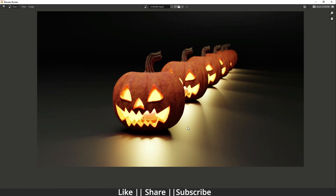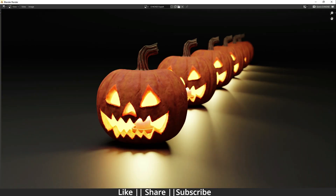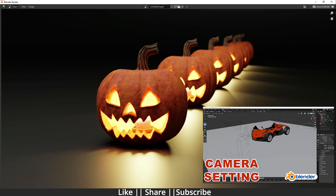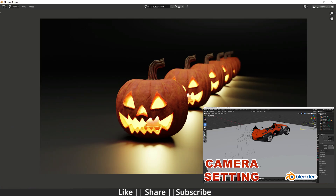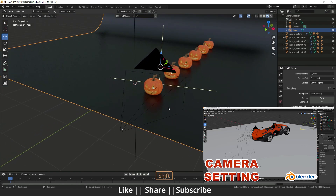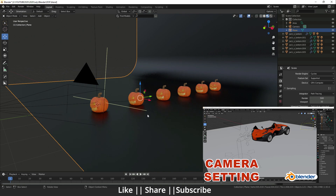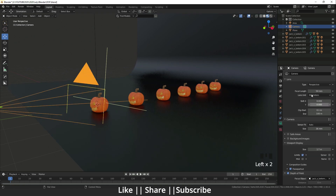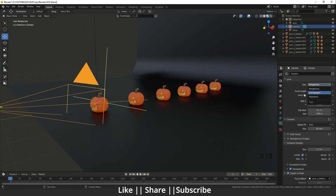In my previous video I talked about the camera settings — how you can set your camera, how you can take your first render, etc. If you guys haven't seen that video yet, please go check it out, because in that video I covered all the camera settings, including lens settings, safe areas, and all three orthographic, panorographic cameras as well. Watch that video first, then you will understand this video very well.